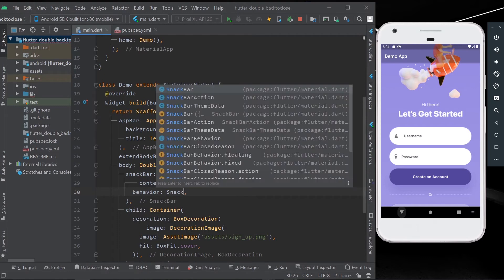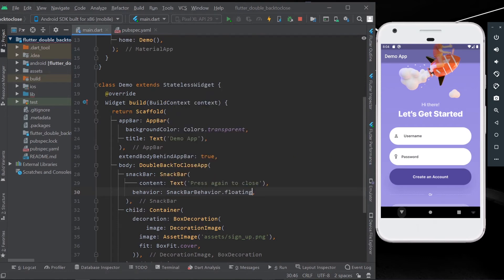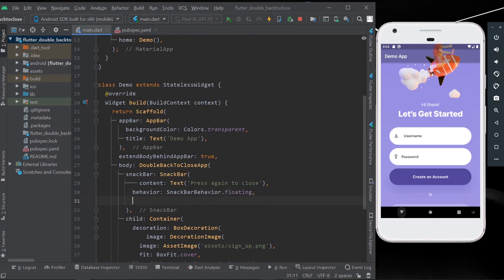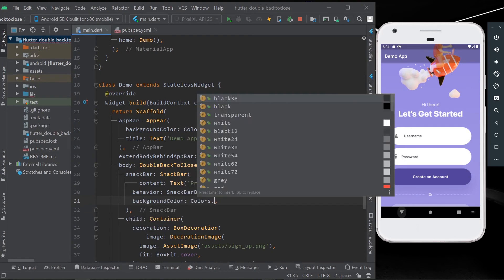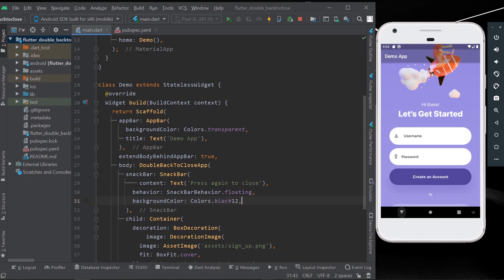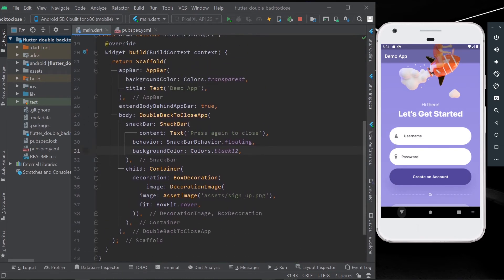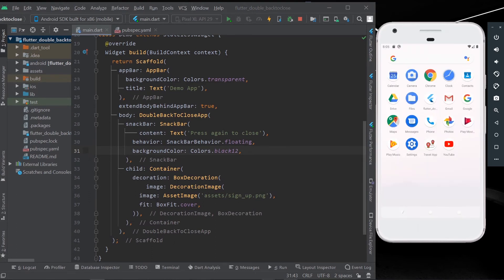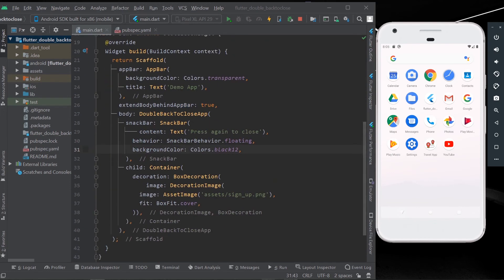For this functionality, there's a package called double back to close app, and the package link is in the description. Do check it out. Let's save our app, and when we press the back button it shows the snack bar. When we press it again, it closes our app. In this way, you can use this functionality for your own apps.